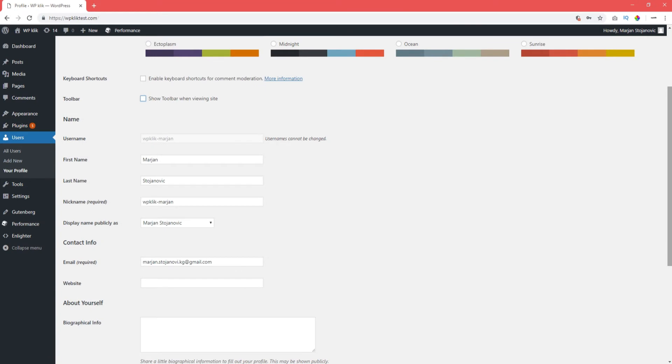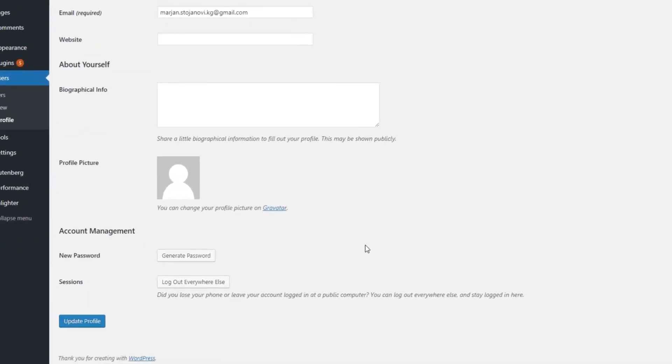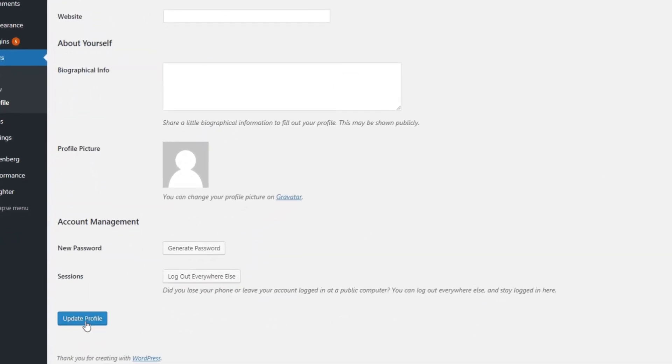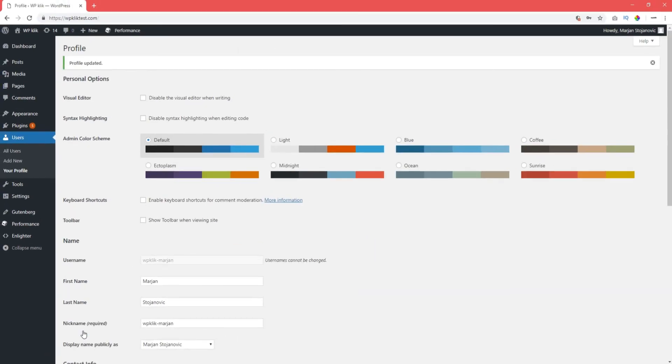To complete the process, scroll further down to the Update User or Update Profile button, depending on whether you want to make the change for yourself or for another user. And that's pretty much it.